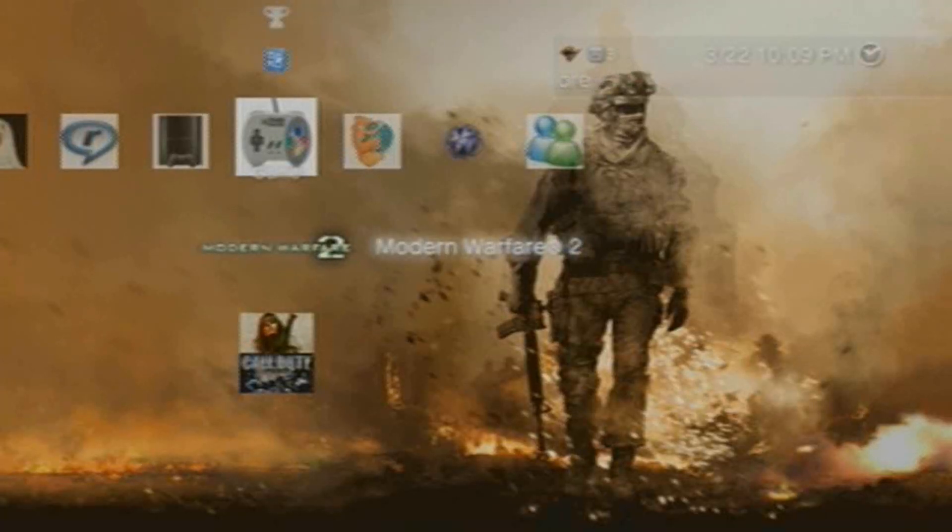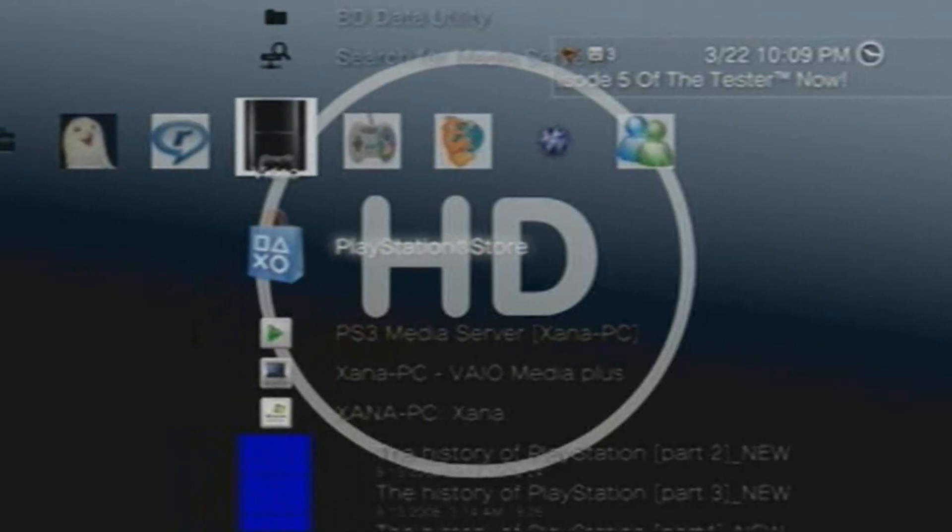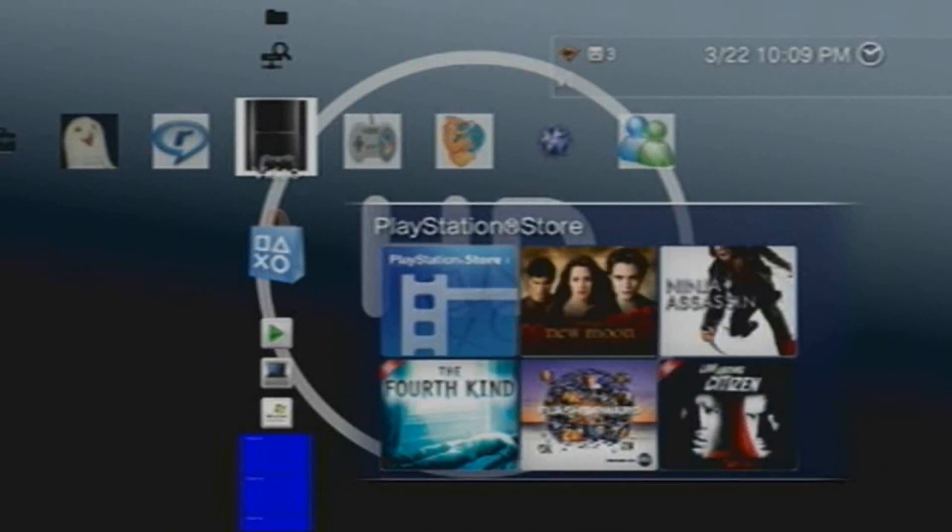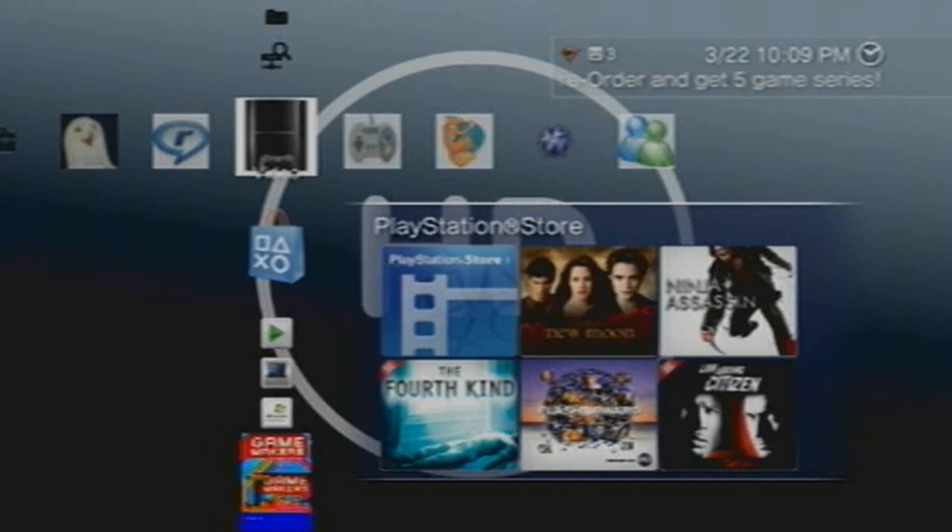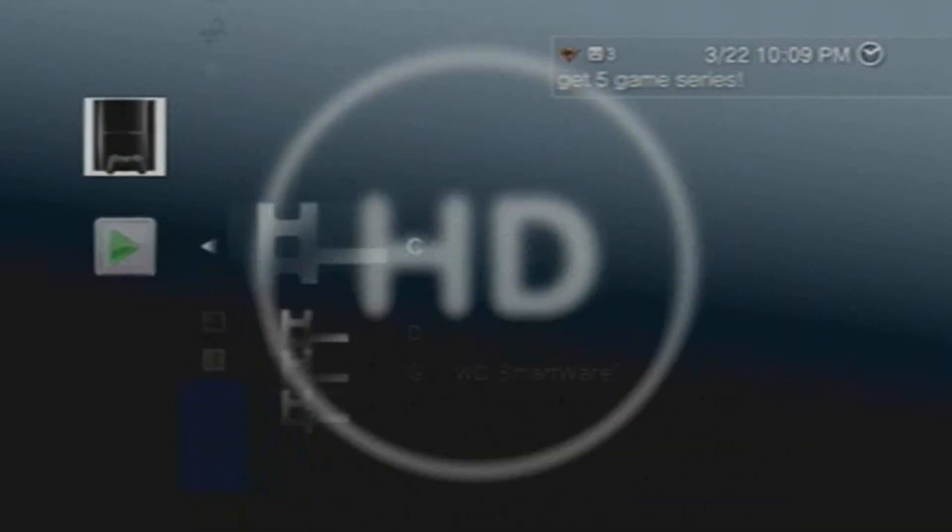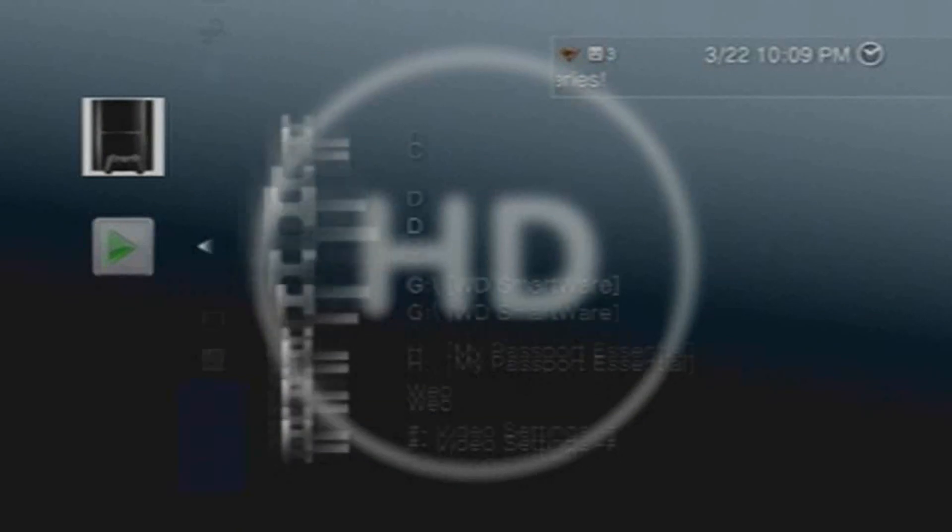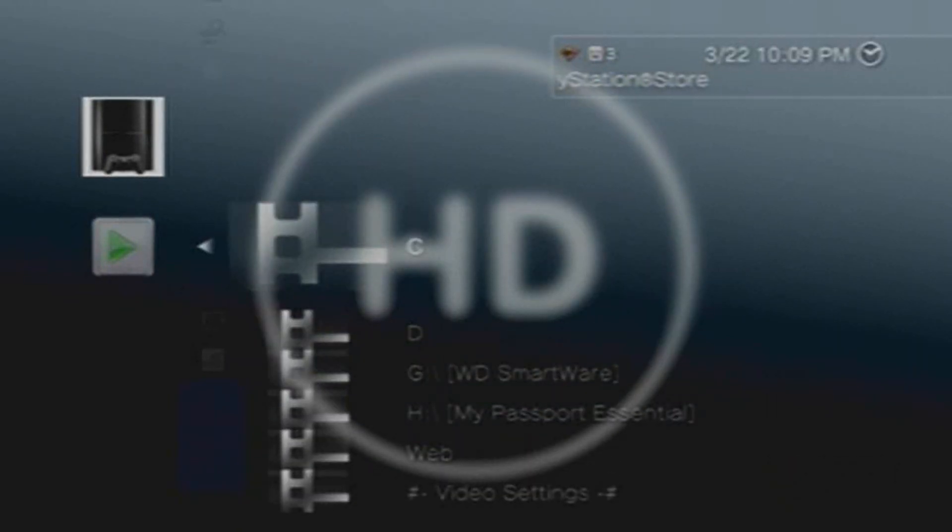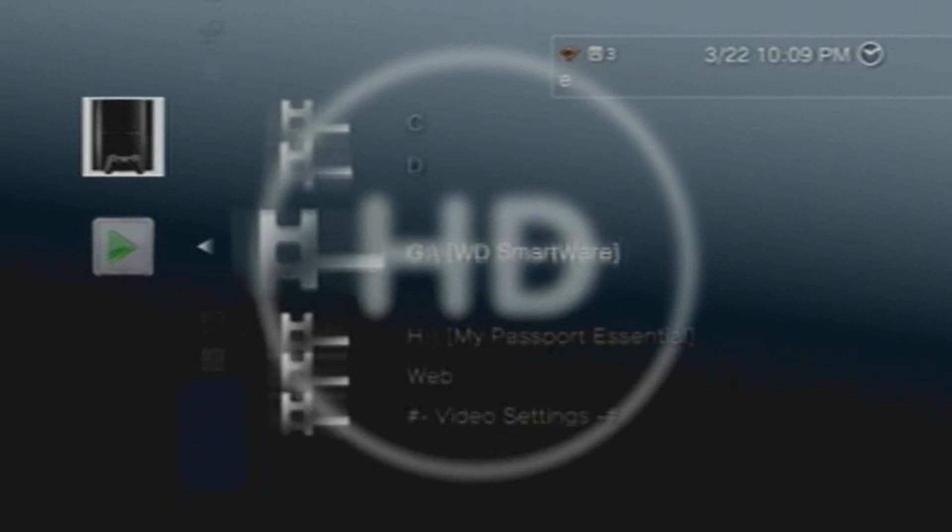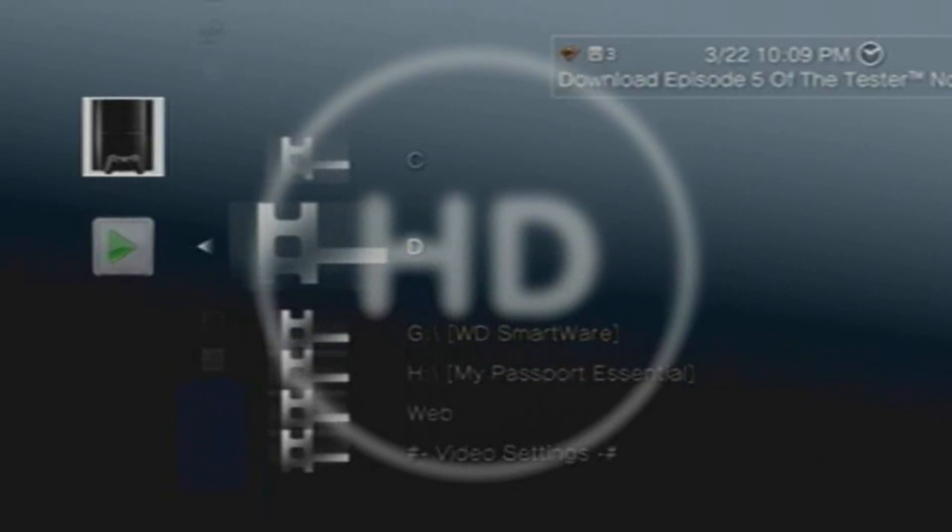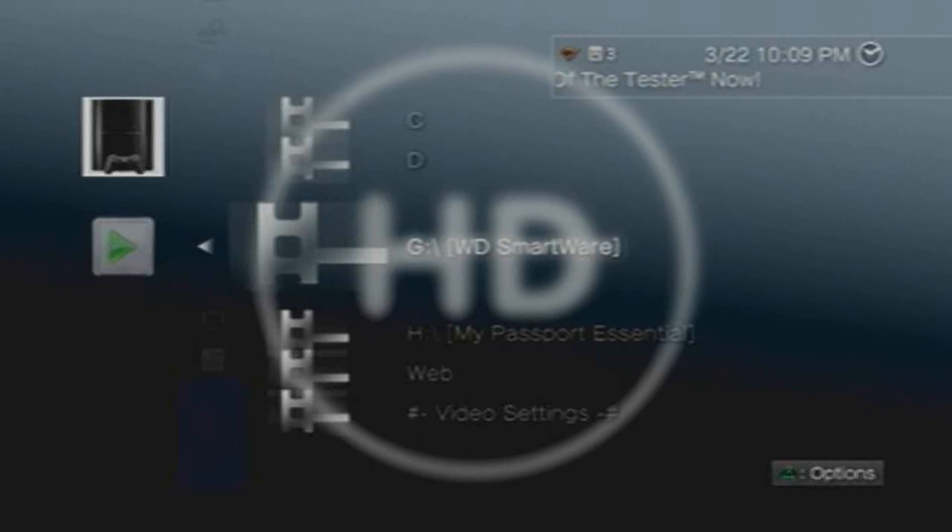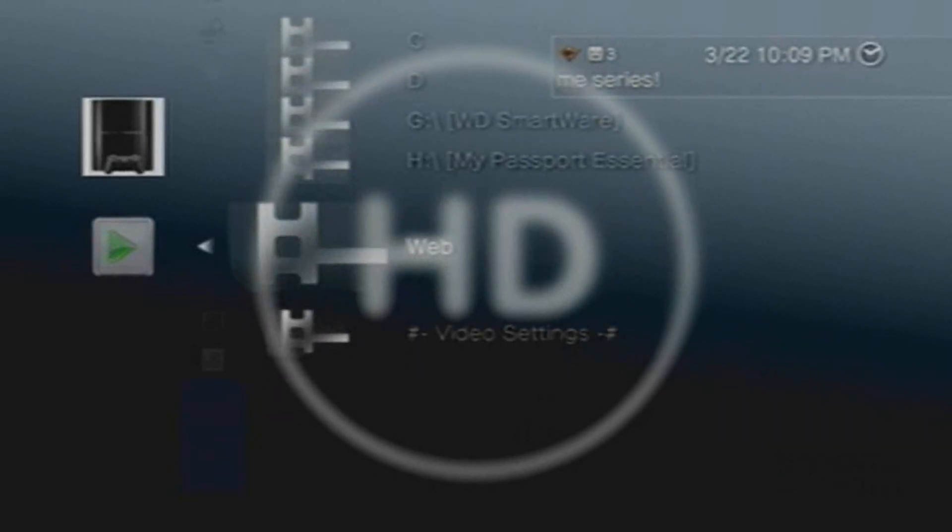So here's my PlayStation 3's XMB cross media bar. Here's what I mean when I say it's a Windows Explorer-ish type of method. If you click this, it looks kind of like Windows Explorer except it's not within Windows. Here's the C Drive, the D Drive which is my SD card drive, the G Drive is the smart software that came with my portable hard drive. Here's my portable hard drive, web - that's got to do something with the internet - and video settings.